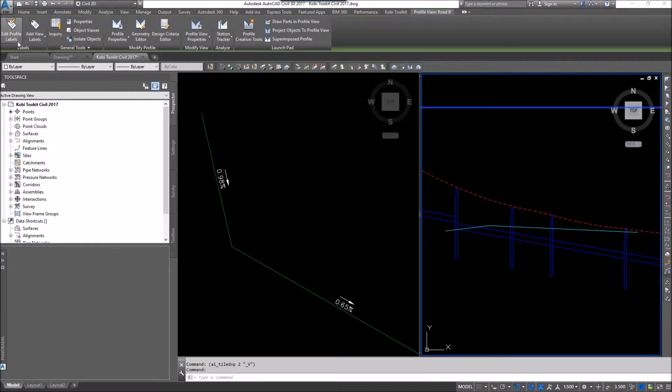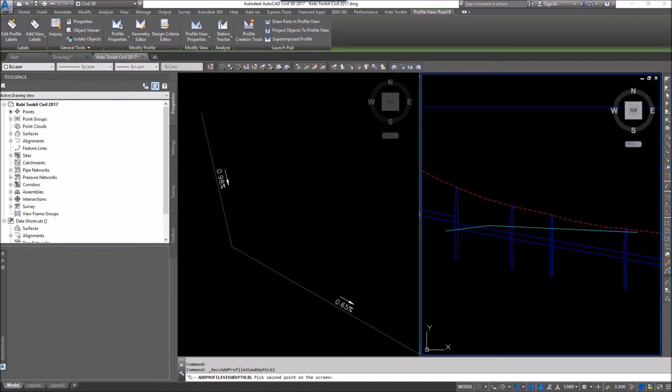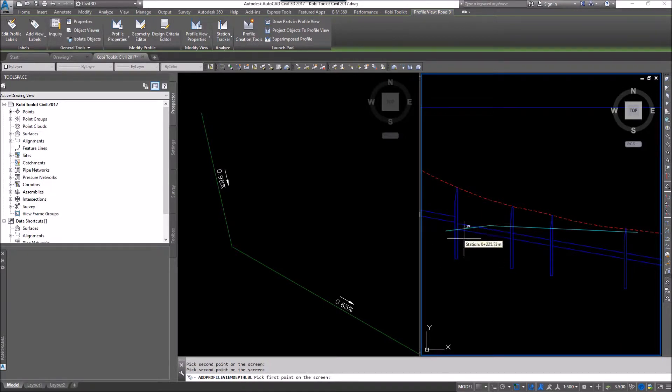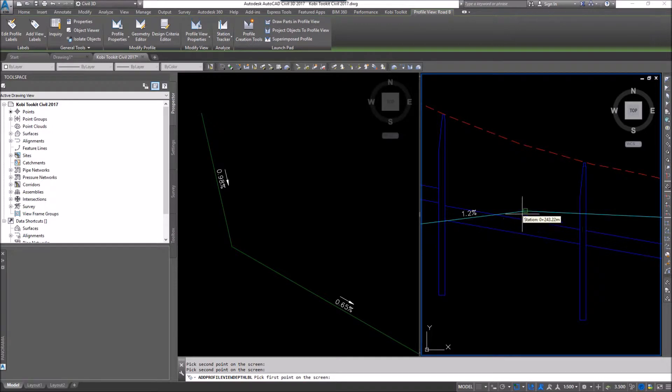I'm going to come over here and go Add Labels and I'm going to go in here at Depth Label. I'm just going to pick this point here and this point here. And you can see there I've labeled this grade.